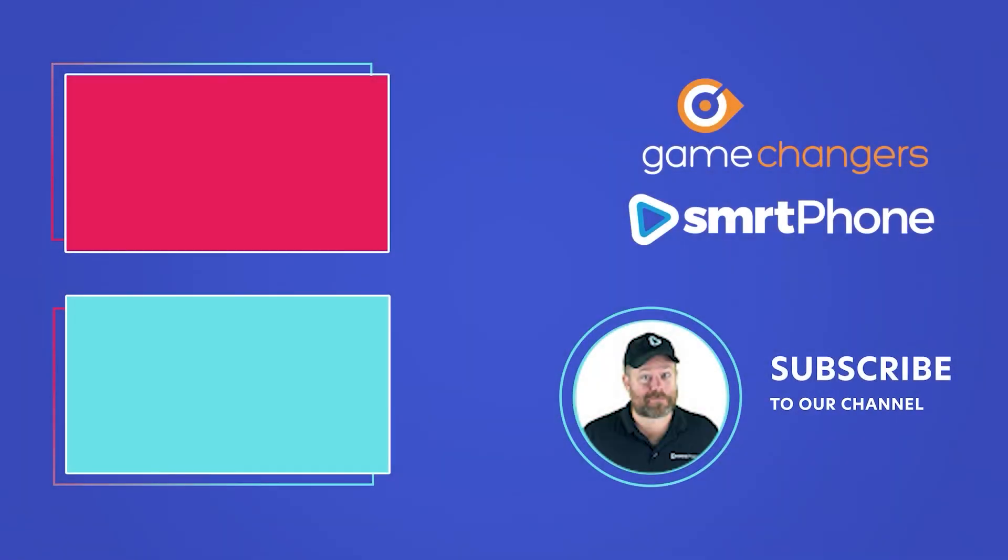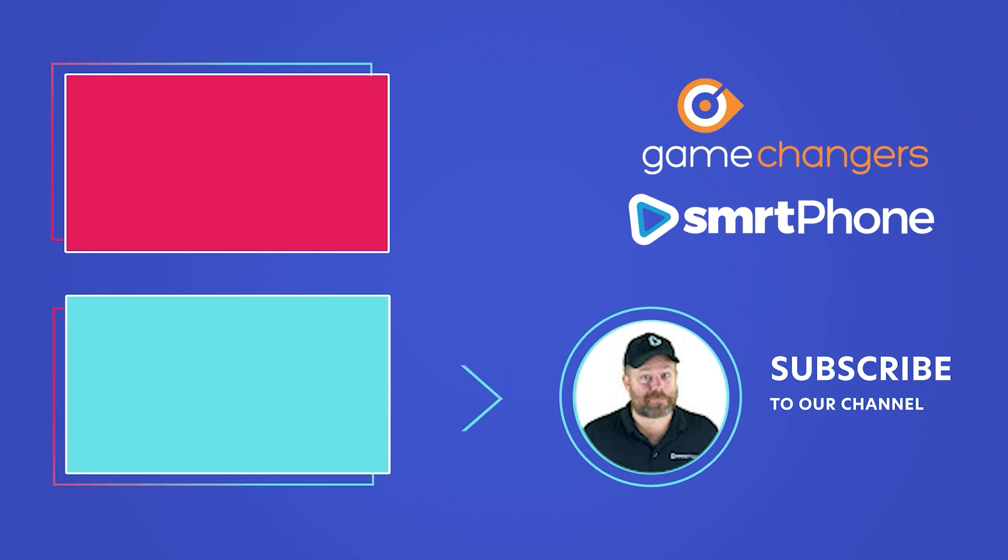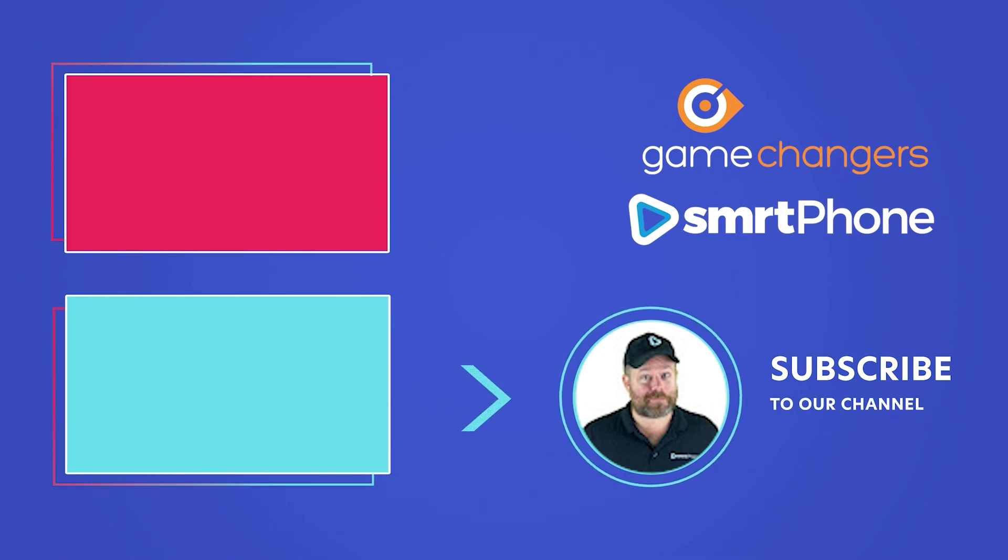Thanks for watching this Supercharged Masterclass with Jordan Samuel Fleming, CEO of Smartphone. Don't forget to hit the subscribe button on our YouTube channel to be notified of new podcast episodes, Podio Masterclasses and in-depth Podio extension reviews.